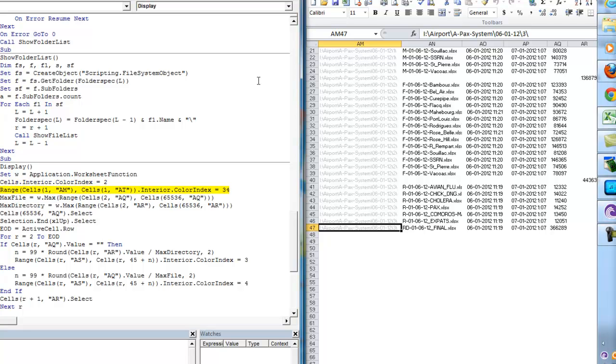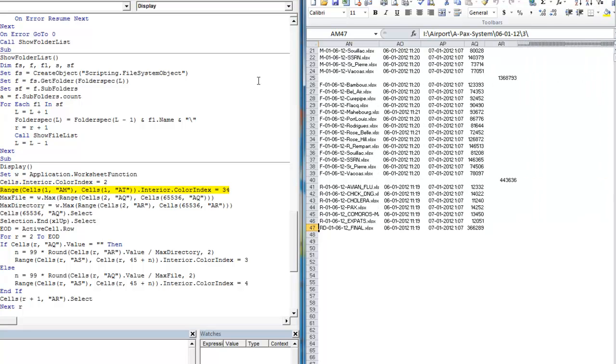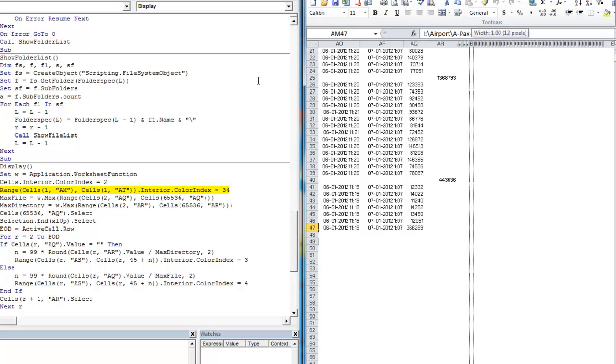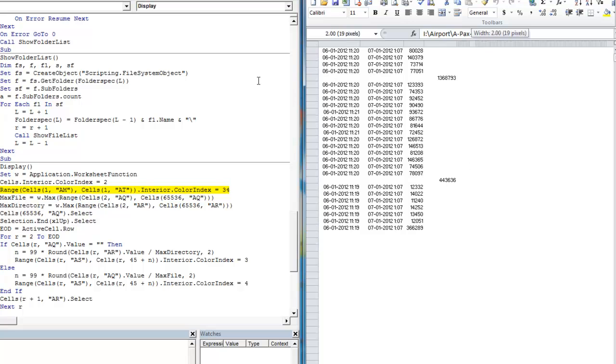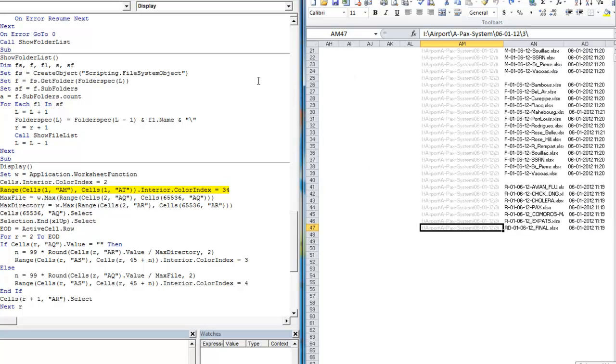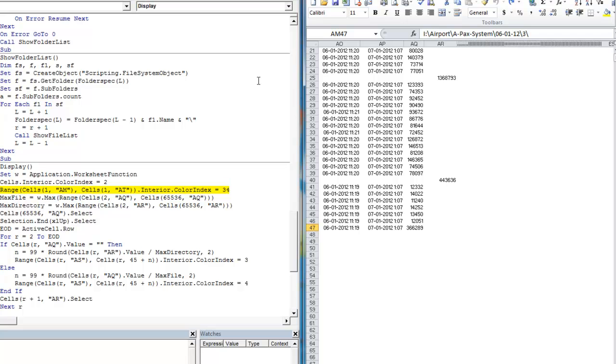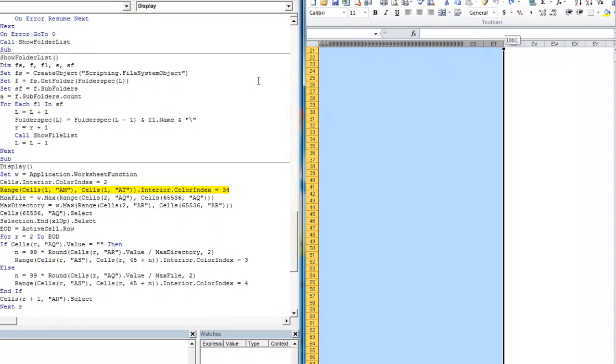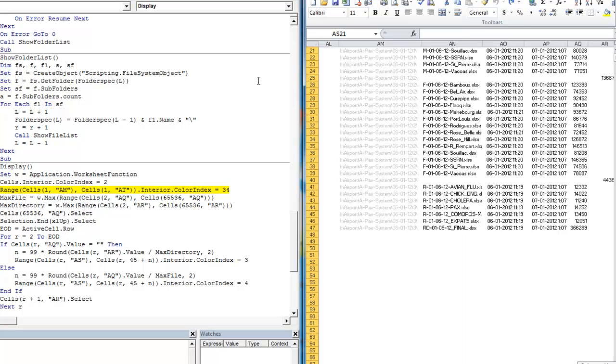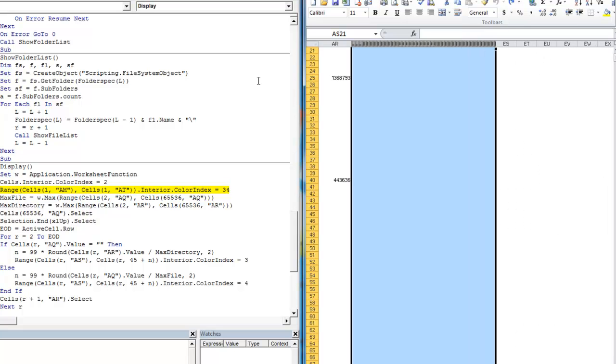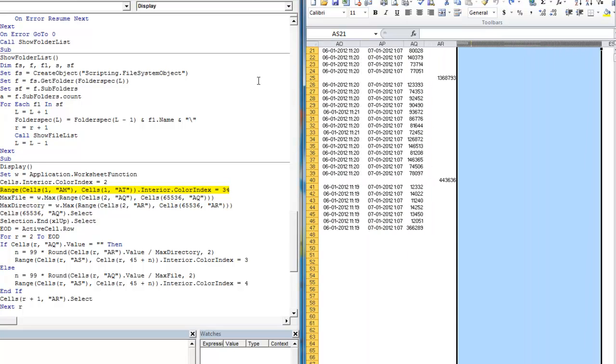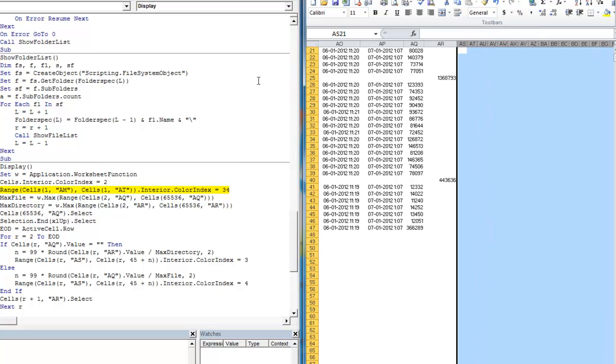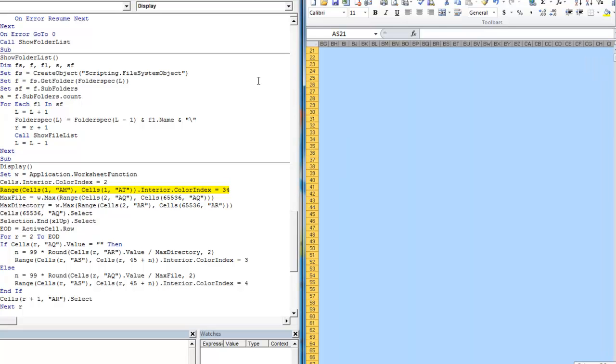And now we are displaying. Here again, we are clearing previous data. In fact, we should have cleared that before doing the processing. It doesn't really matter. So it is using the different columns to paste. I am just showing here the different columns.